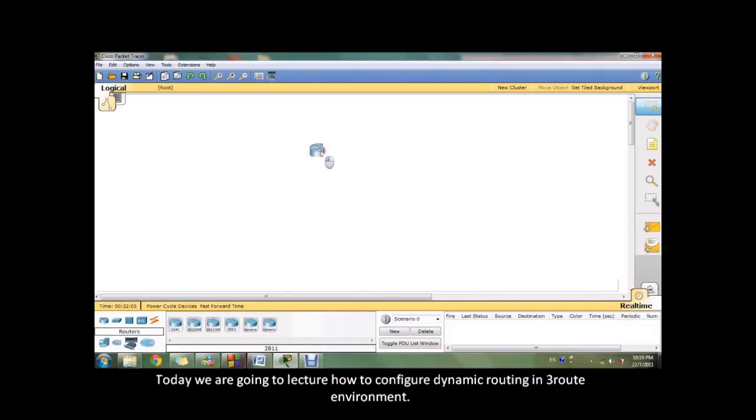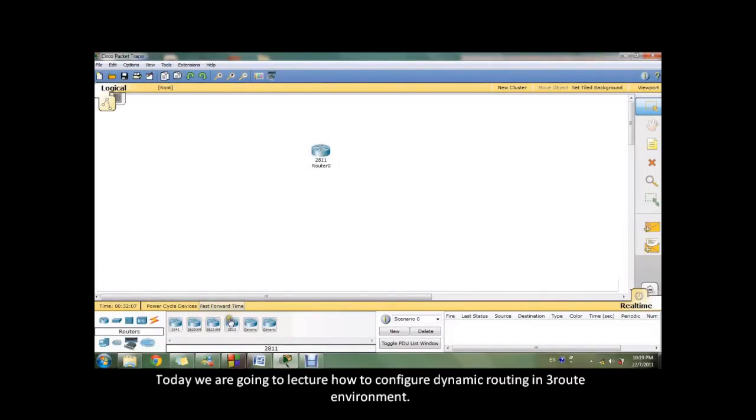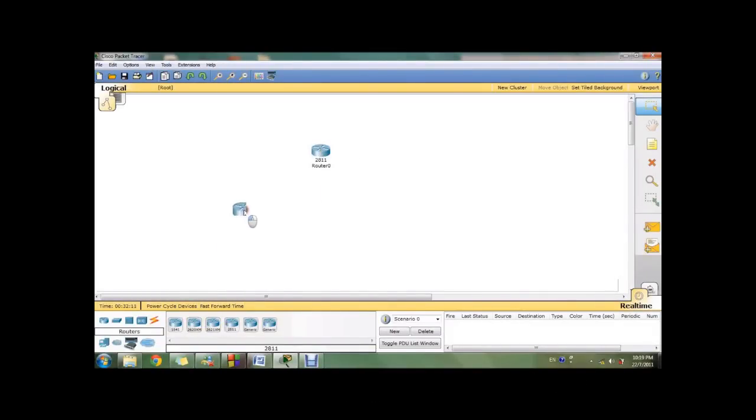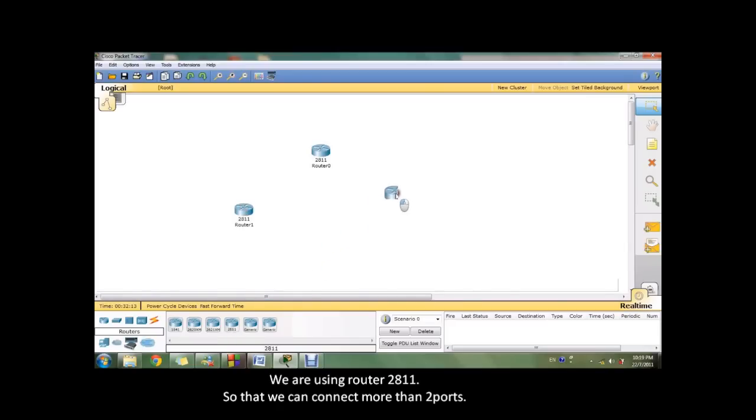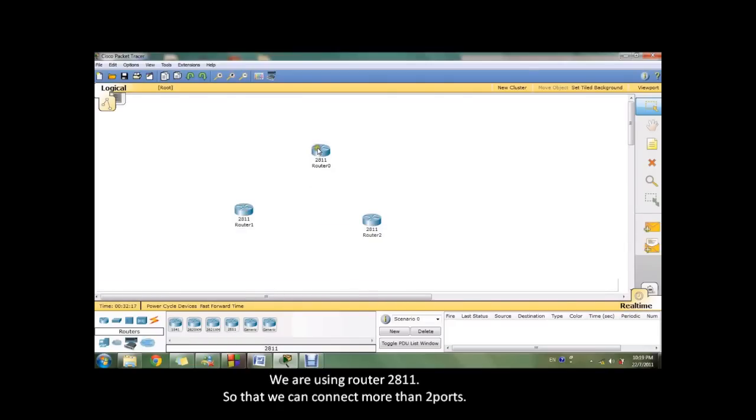Today we are going to learn how to configure dynamic routing in a three-router environment. We are using router 2811 so that we can connect more than two ports.